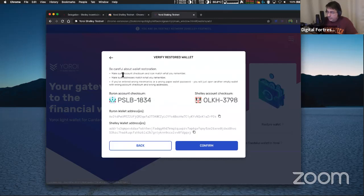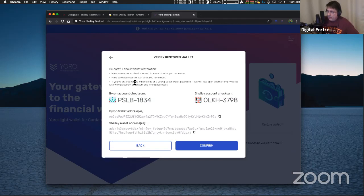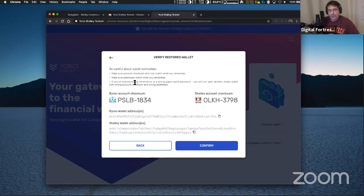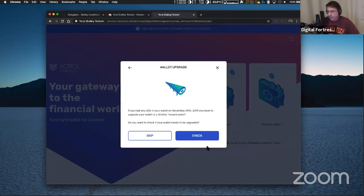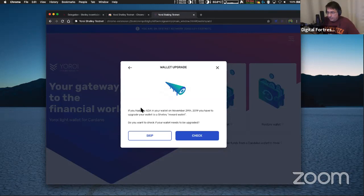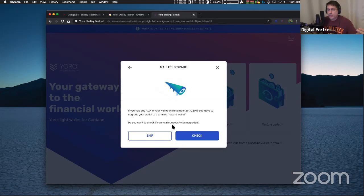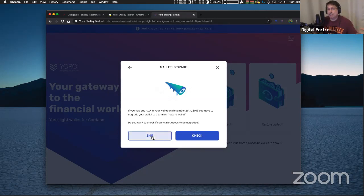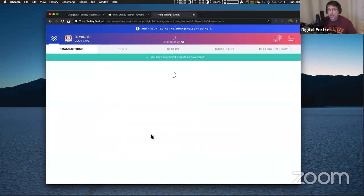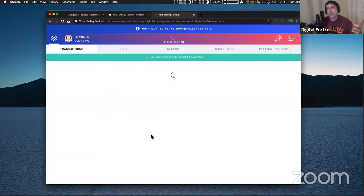Okay. So I got the green check mark. Now I put in the spending password and restore the wallet. It gives you some details that you got to read here. Make sure the account checks on an icon match. Make sure the address matches. Then I hit confirm. On this page, it says if you had any of your wallet prior to November 29th. There's the important part. Do you want to check if your wallet needs to be upgraded or skip, hit skip? Don't hit check. If you check, you might get an error. Hit skip and let the thing create the wallet.